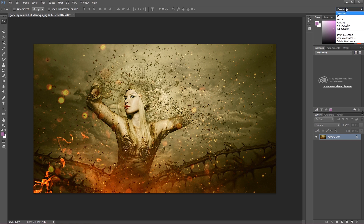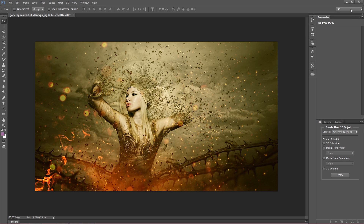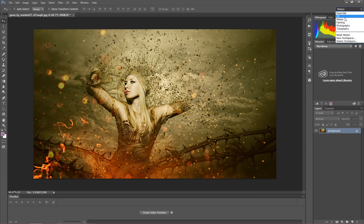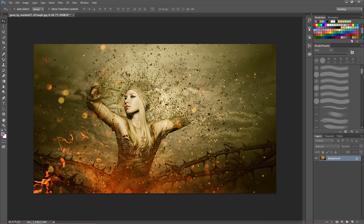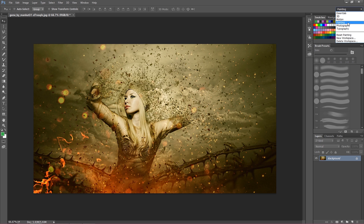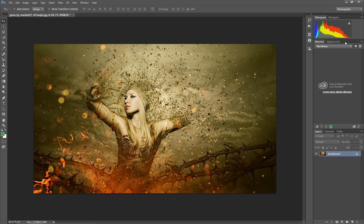If you don't feel right with the pre-configured workspace, you can choose any other or even create your own. For example, if you work with 3D objects, you'll probably feel more comfortable using the 3D workspace. If you mostly work with motion, you choose Motion. If you paint something in Photoshop, you'll feel most comfortable with Painting — you have all the colors, brushes to choose and edit. If you work with photography, the Photography workspace may be best. So you have many pre-configured workspaces to work with.